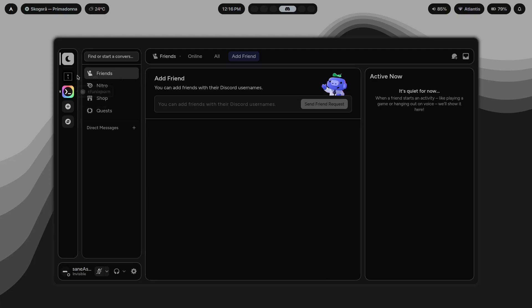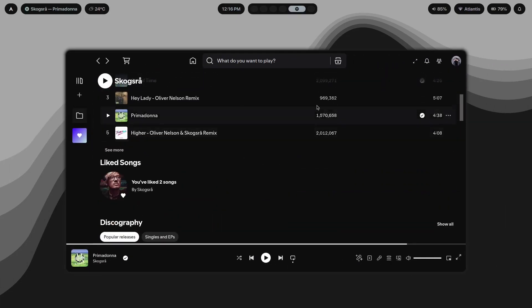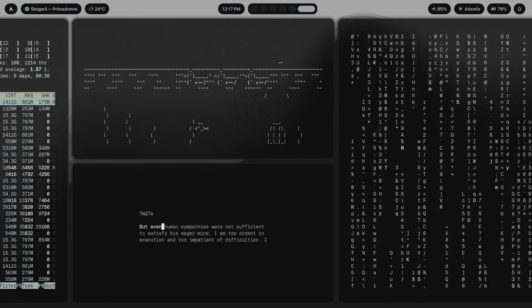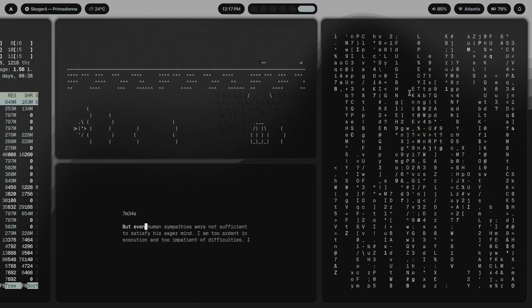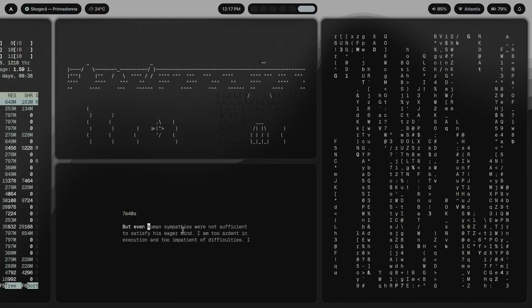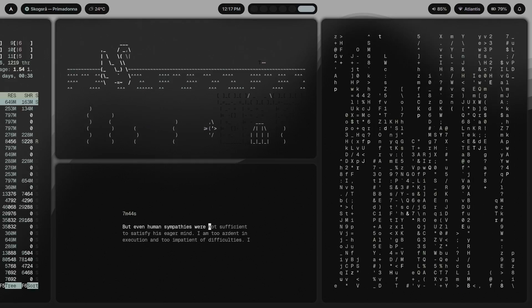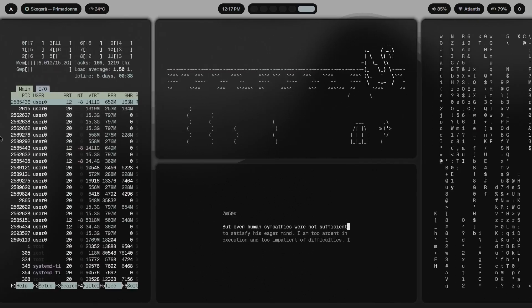Next up we have Discord for any communication. Then for music that goes through Spotify with a custom theme — the Sleek theme — where I've changed the colors so it looks something like this. And there's also a list of terminal applications: htop, asciiquarium, cmatrix, and Type Yoga, which is a typing test app that gives you your typing speed stats.